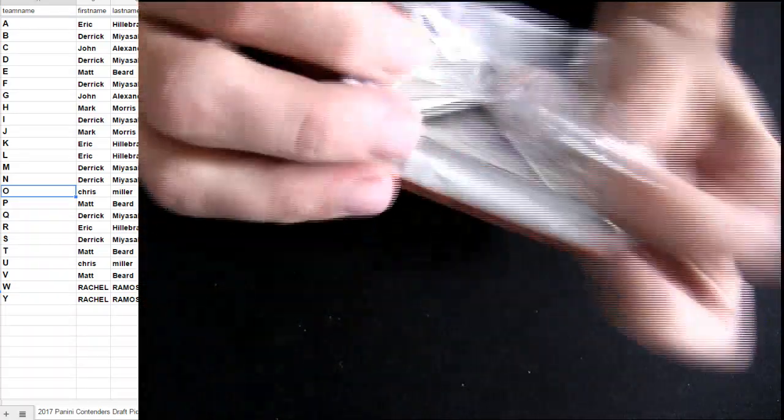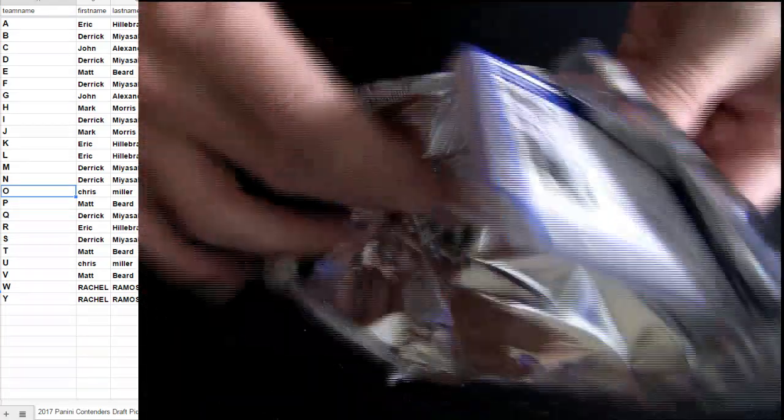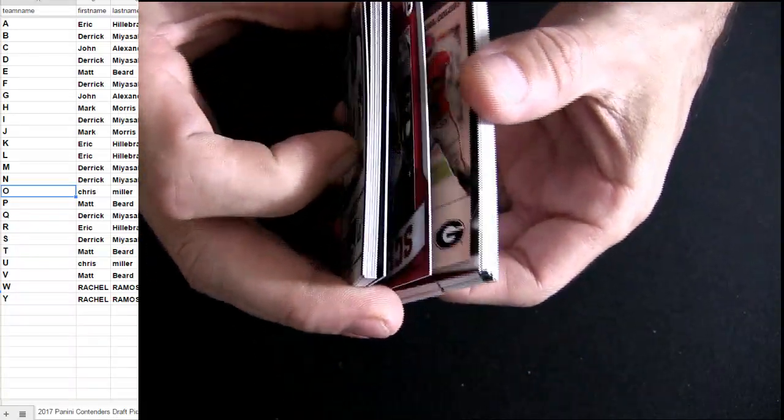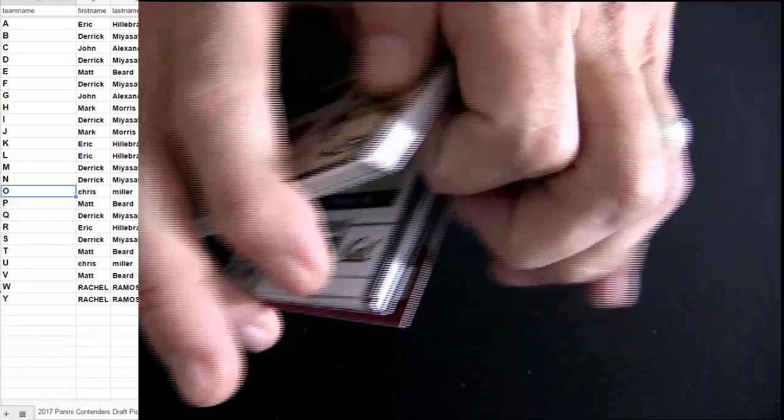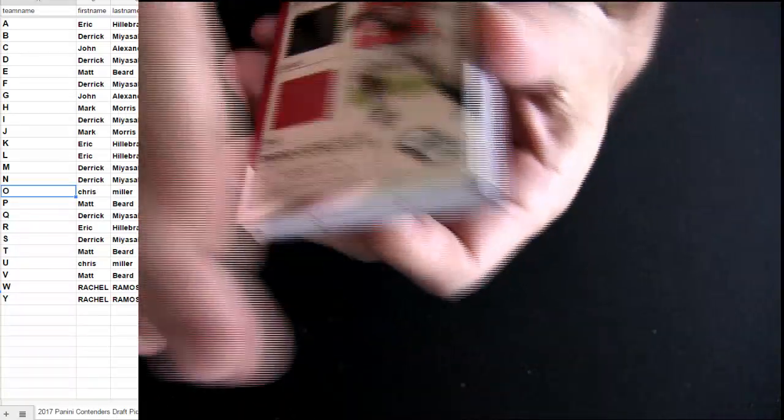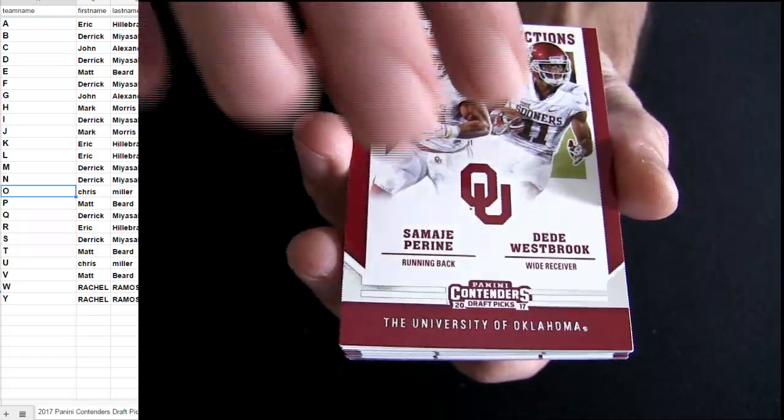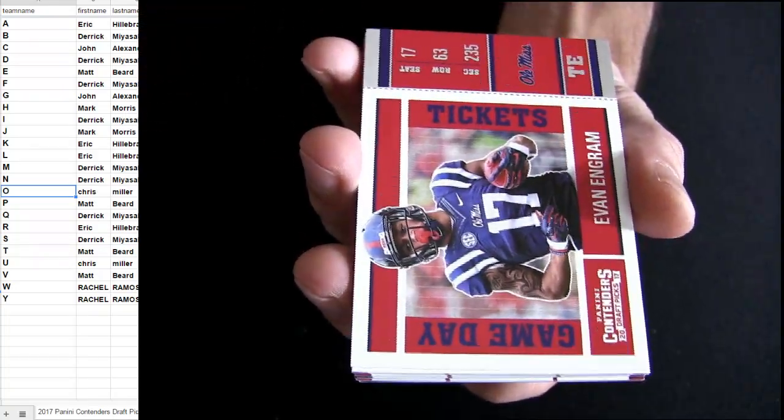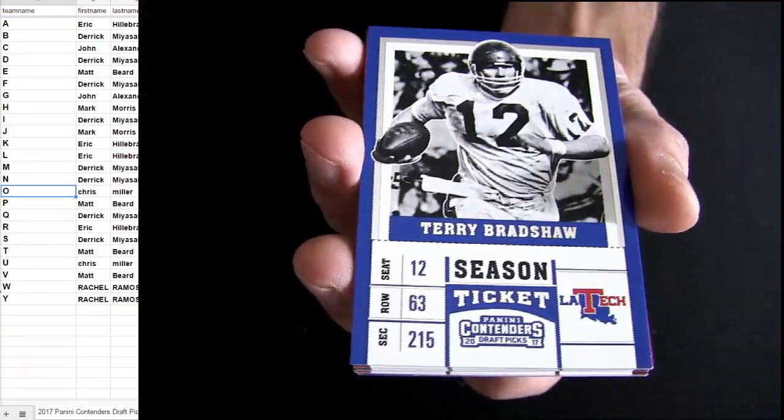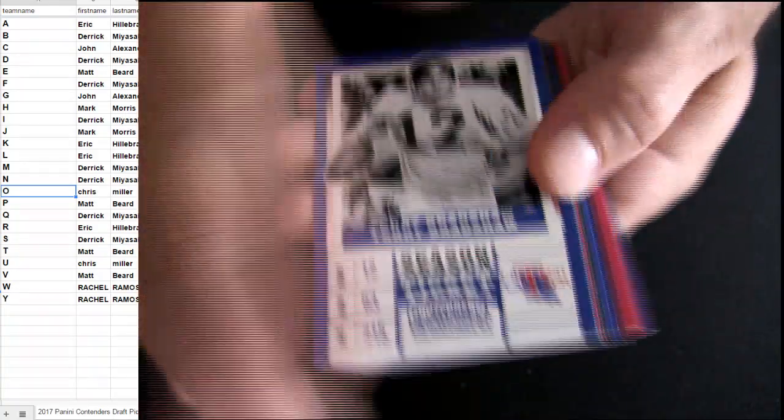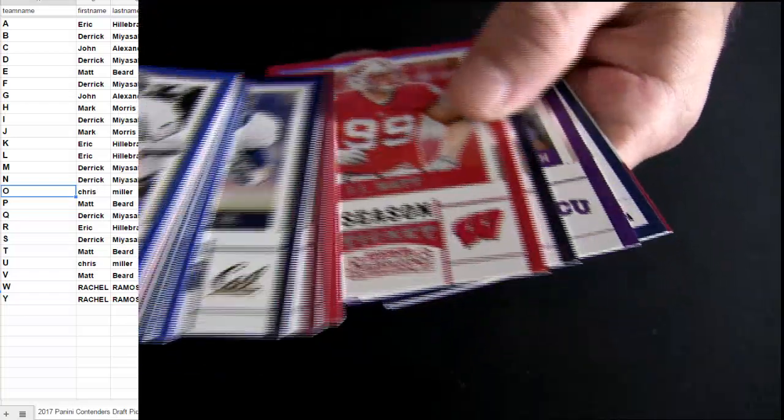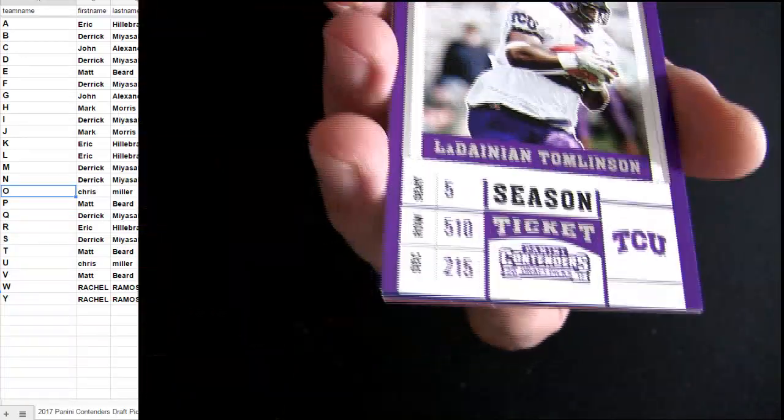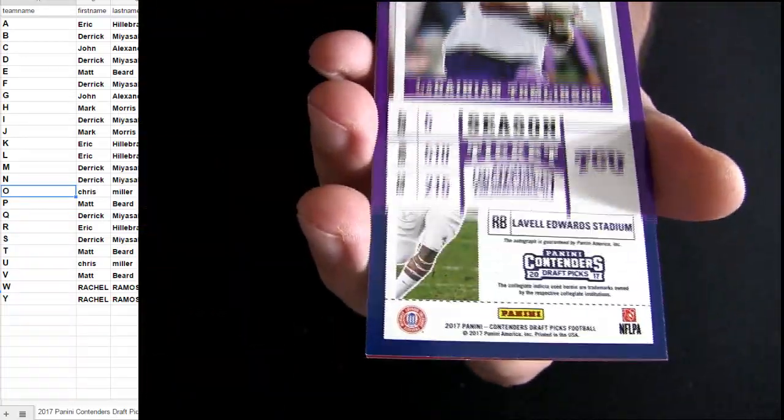Hits go out to the first letter of the last name, fellas. G, P, E, F. Base. And then we're going to get to the hits.